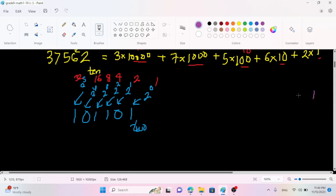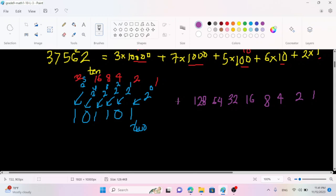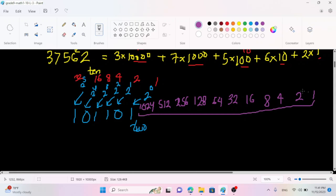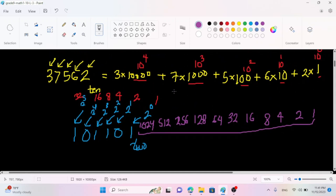2 power 0 is 1, 2 power 1 is 2, 2 power 2 is 4, 2 power 3 is 8, 2 power 4 is 16, 2 power 5 is 32, 2 power 6 is 64, 2 power 7 is 128, 2 power 8 is 256, 2 power 9 is 512, 2 power 10 is 1024. So the key sequence you can see is: 1, 2, 4, 8, 16, 32, 64, 128, 256, 512, 1024.